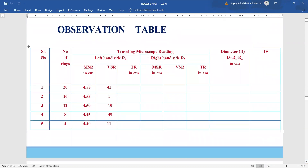After that, we jot down the readings — for the 20th ring, MSR 4.55, VSR 41. If we notice, the readings are either going to decrease uniformly or increase uniformly on one side of the scale, and on the right-hand side the reverse will happen. So on the left-hand side it is decreasing uniformly, meaning on the right-hand side it should be increasing uniformly. TR = MSR + 41 × 0.001 centimeter.